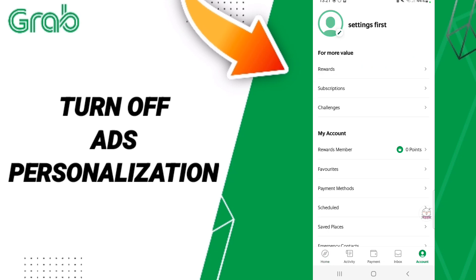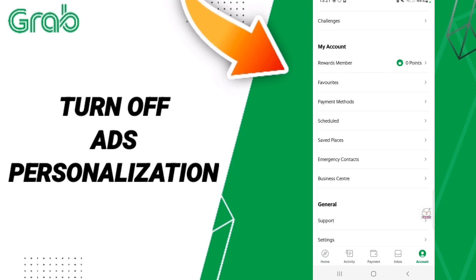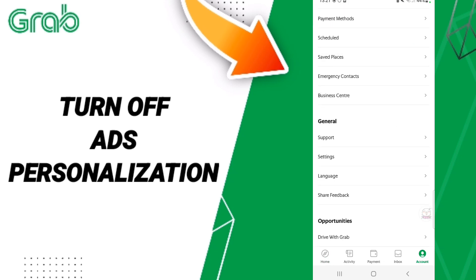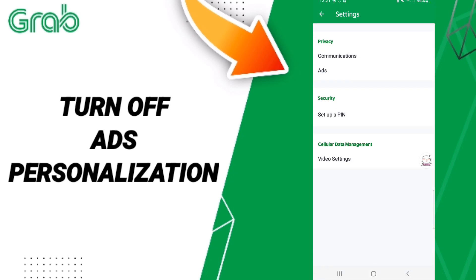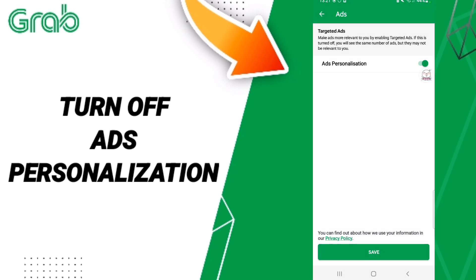When you find this list, enter Settings, then in this page enter the Ads window. Here, click on this sign — if the sign changes, you have successfully turned off ads personalization on the Grab application.